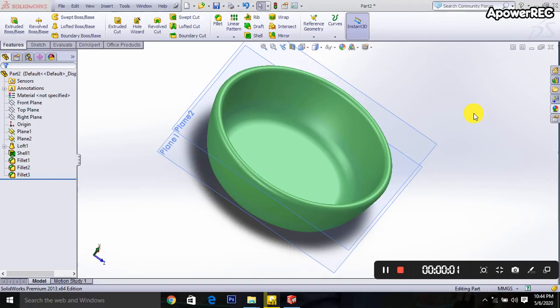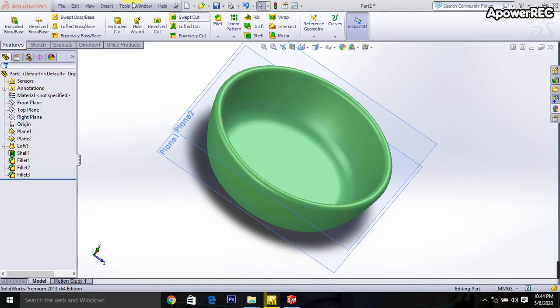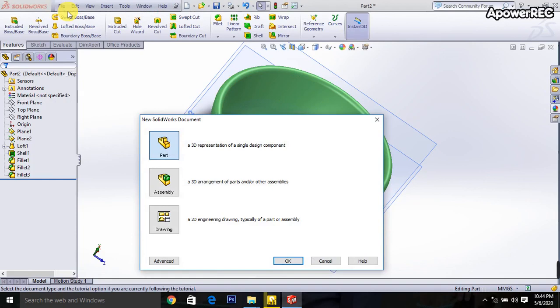Assalamu alaikum. Thank you everybody for watching this video. Today I will show you how to make this bowl in SolidWorks software. First, I am taking a new file.